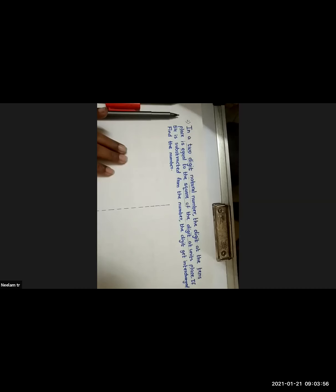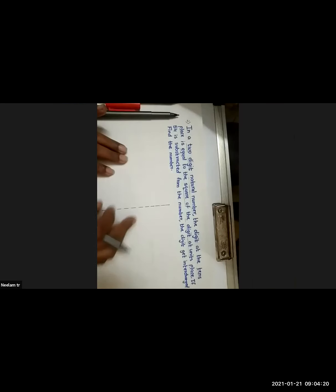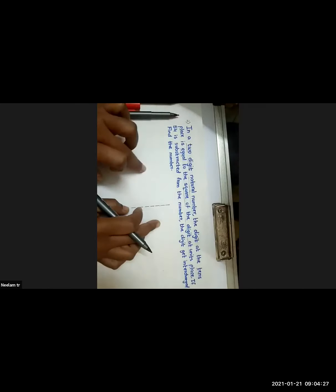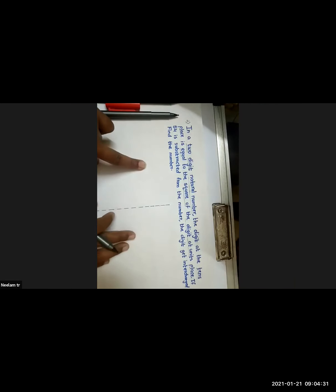A student asks: which term are you solving, and is this from a textbook or outside? The teacher replies: this type of question is asked in your exams. You need to understand how to decode this mathematical language into your equation and then solve it.